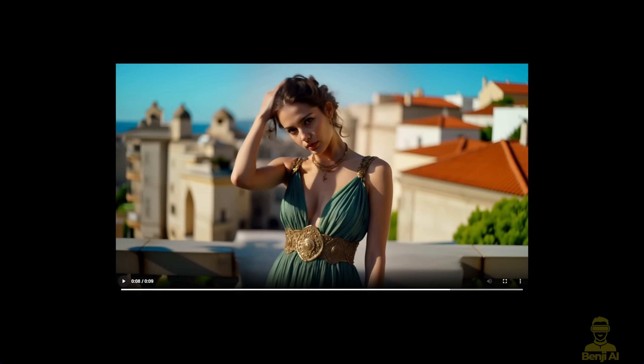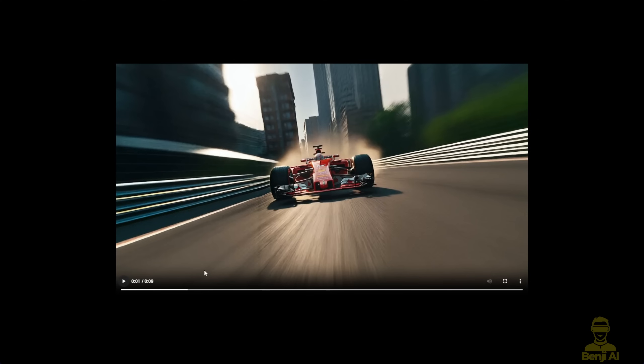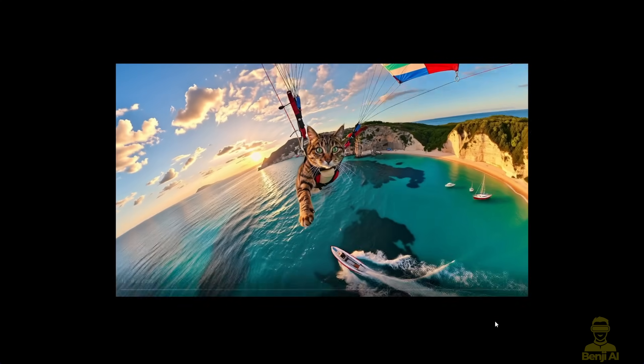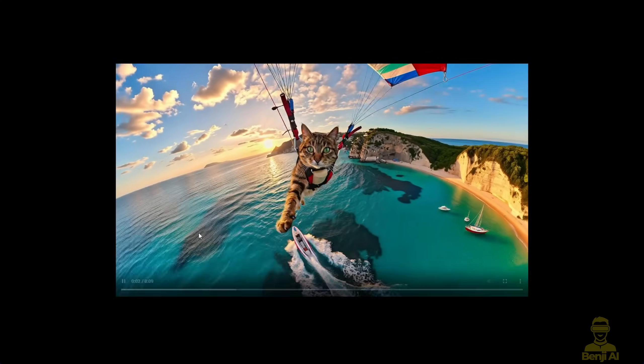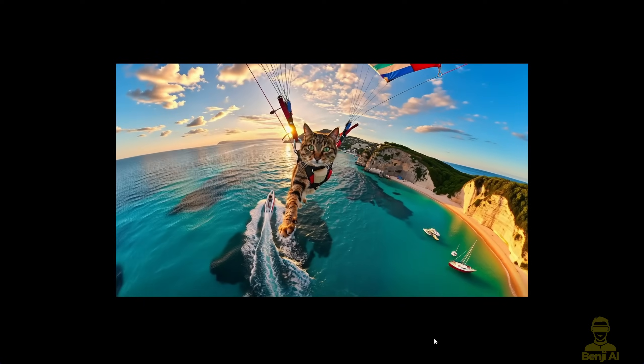Pretty cool, there are still some stitching issues to improve, and morphing can be tricky in certain parts. But overall, when I try smoother videos like the sports racing car or the cat flying over the sea, it works well.